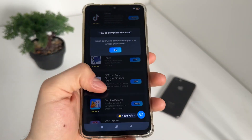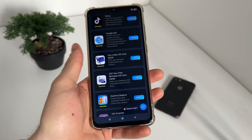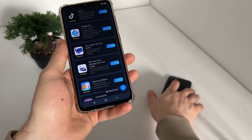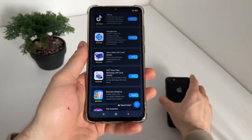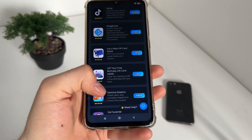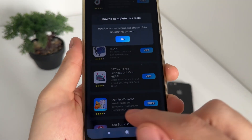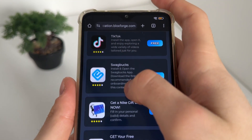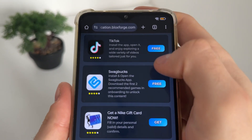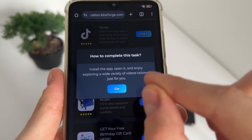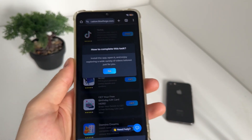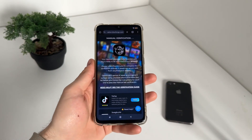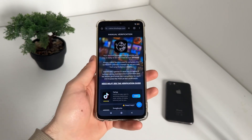It will start downloading from the official publishers — if you're using Android it downloads from Google Play, and if you're using iOS it downloads from the App Store. For Domino Dreams, I'll install it, open it, and complete chapter five. Just click 'Free,' click 'Go,' and do the same for TikTok. Scroll a little bit and that's pretty much it. Let's see together what will happen and whether it actually works.